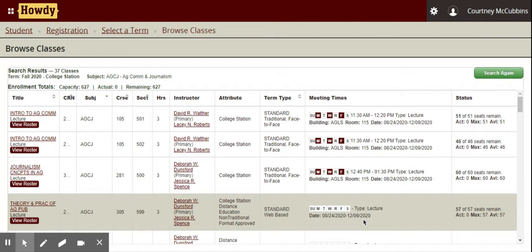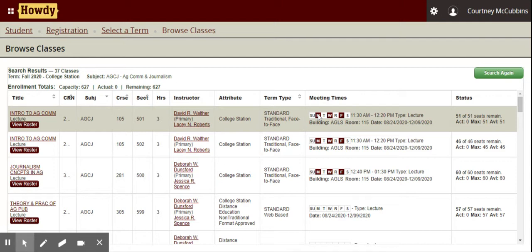In-person classes will say traditional, face-to-face. You'll see this first course here is offered Monday, Wednesday, and Friday, 11:30 to 12:20. It gives you the building number and the room number, and then the dates that it's offered.